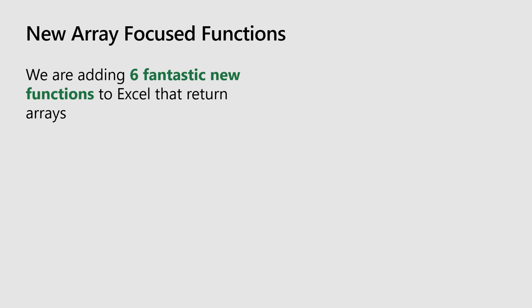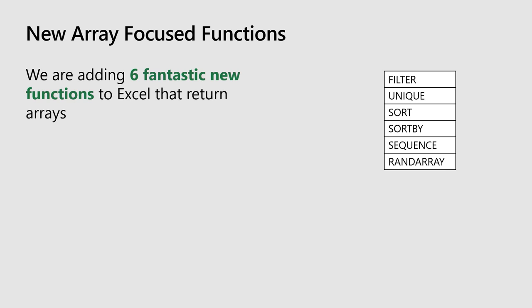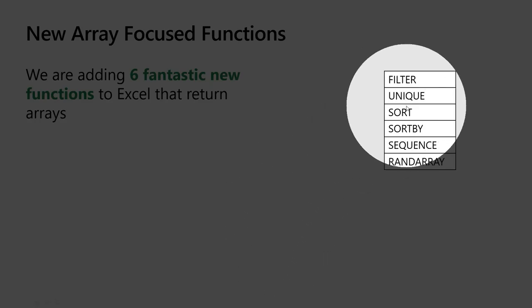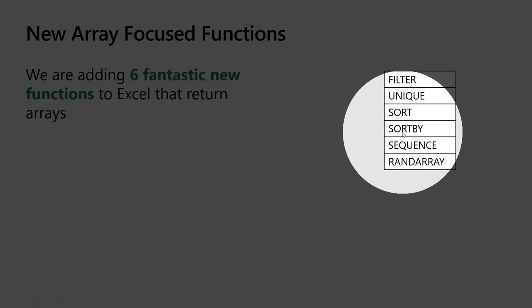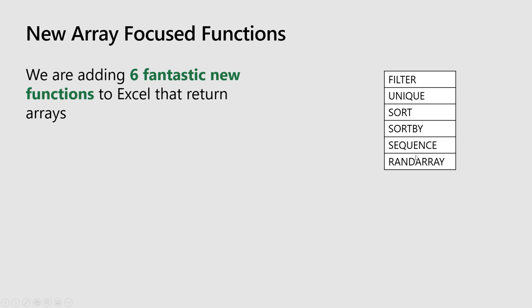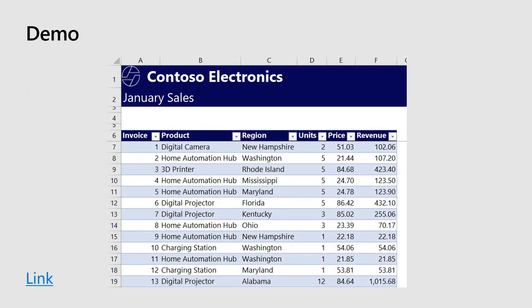To accompany this, we're launching six fantastic new functions: Filter (a personal favorite), Unique, Sort, SortBy, Sequence, and RandArray. The top three are really the hero functions. The other ones are building block functions—things like SortBy, Sequence, and RandArray are really great if you're building more complex formulas.